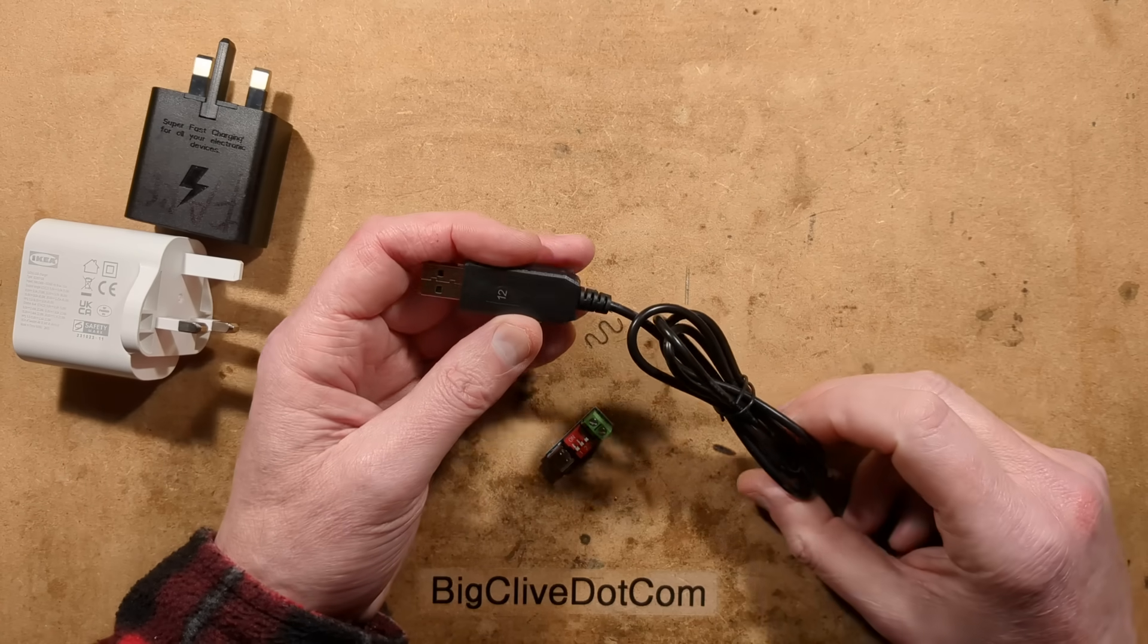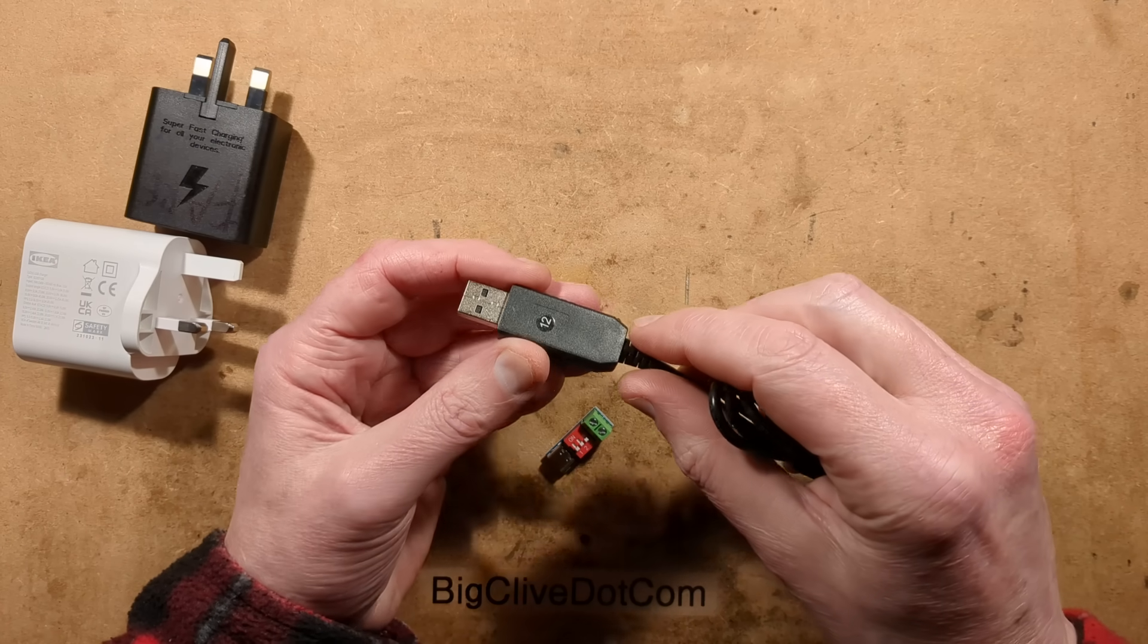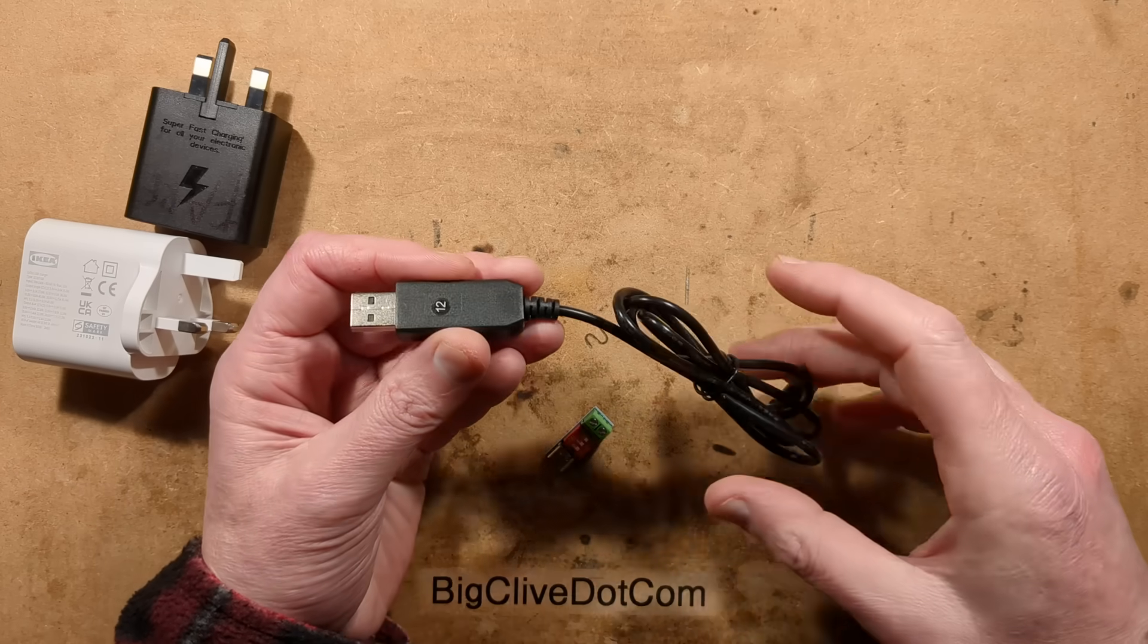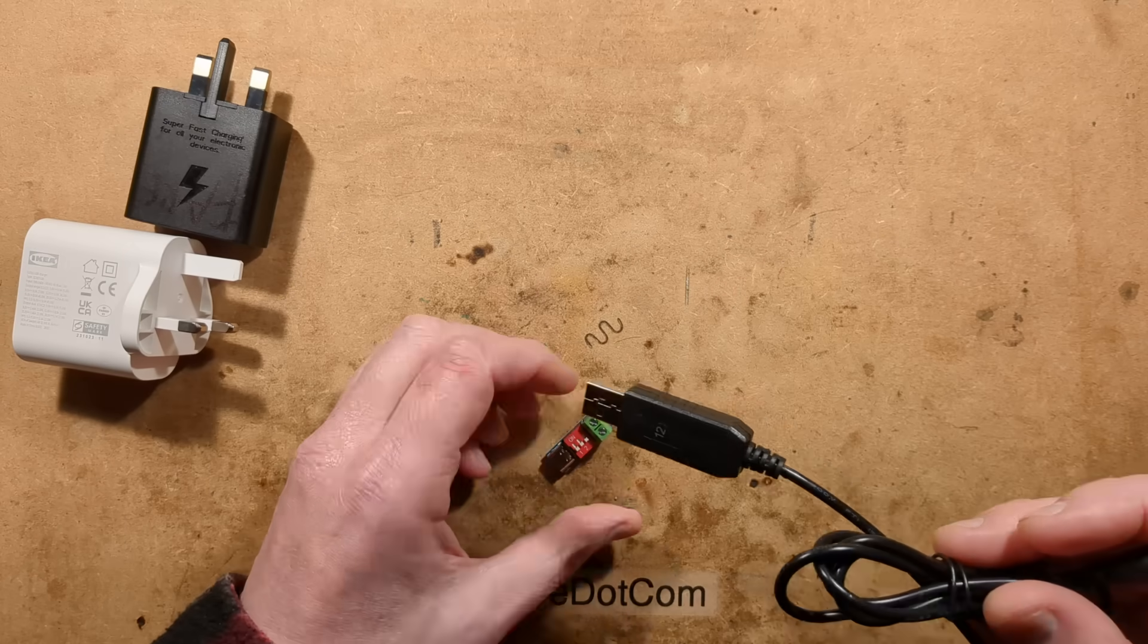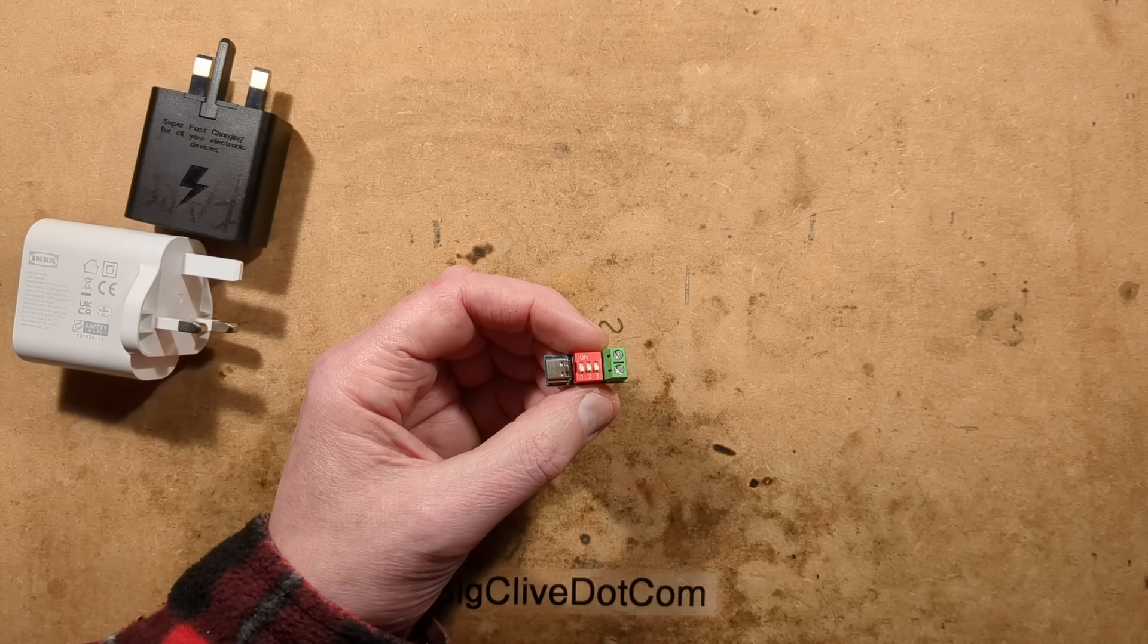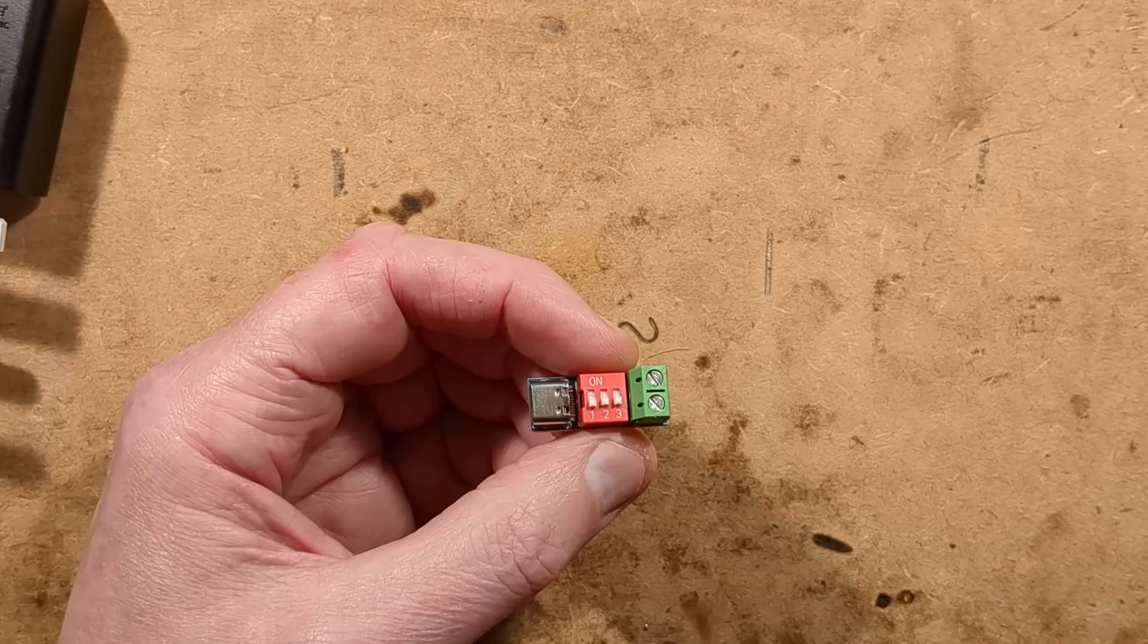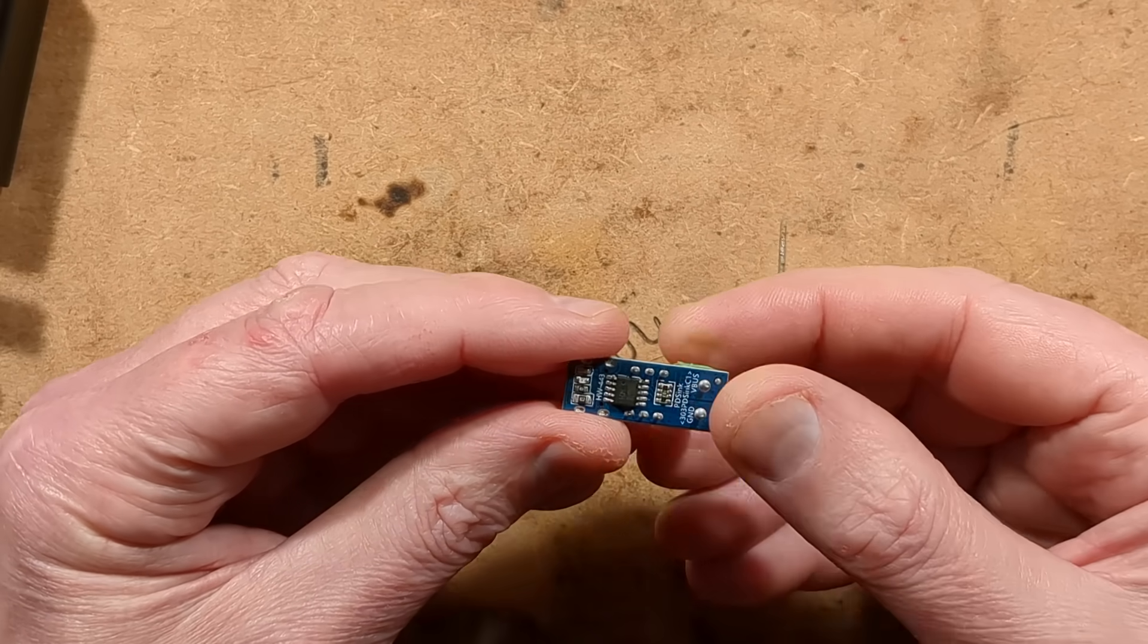In a fairly recent video, I featured a device that you plug into a USB power supply and it boosts the voltage up for powering things like 12 volt loads. There is another option - I'm going to have to zoom down because it's very tiny - and it's a USB power delivery module.